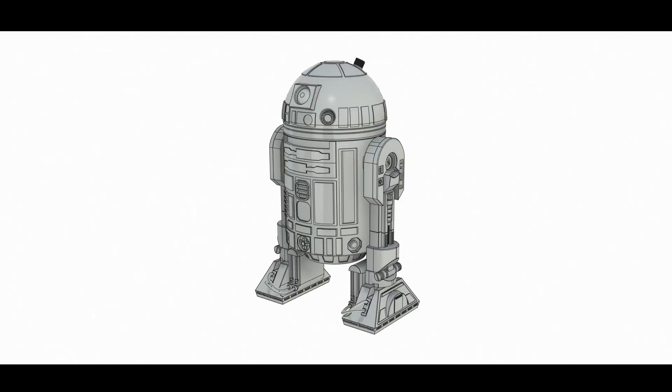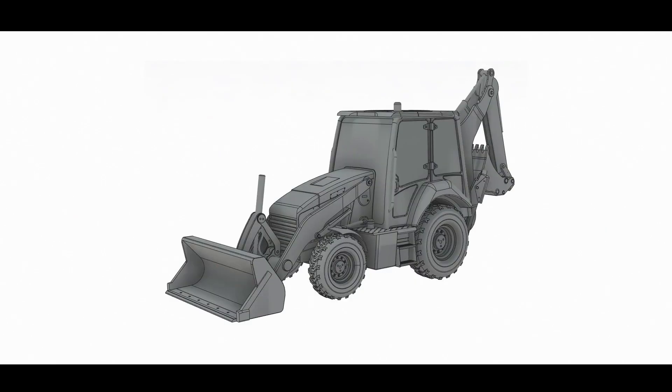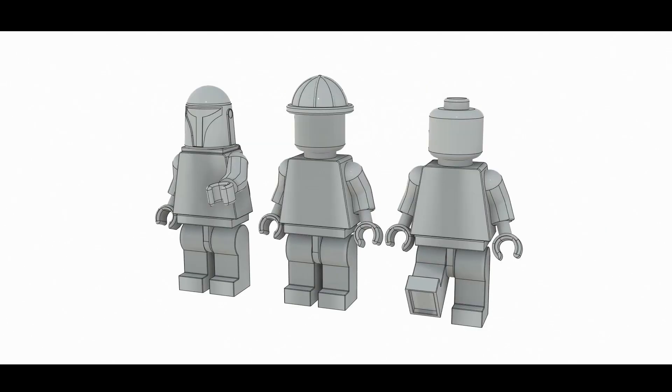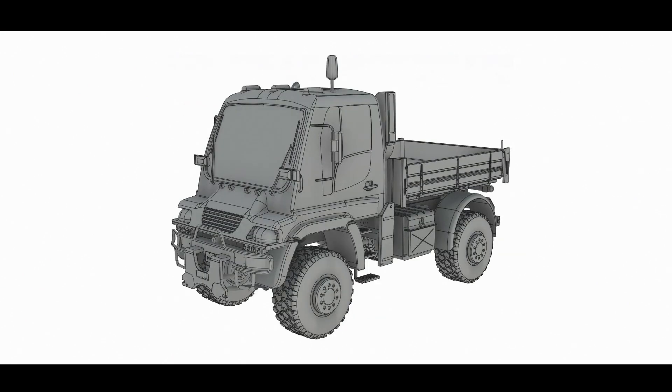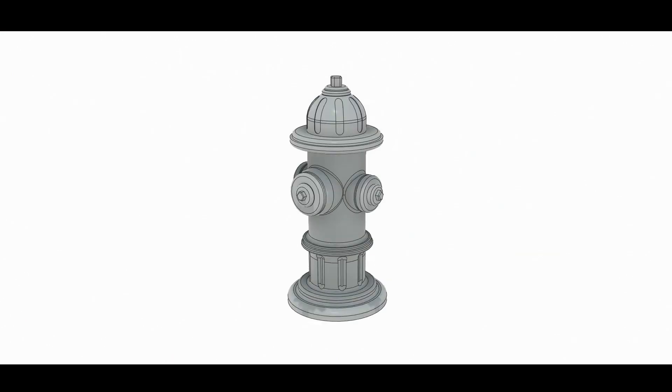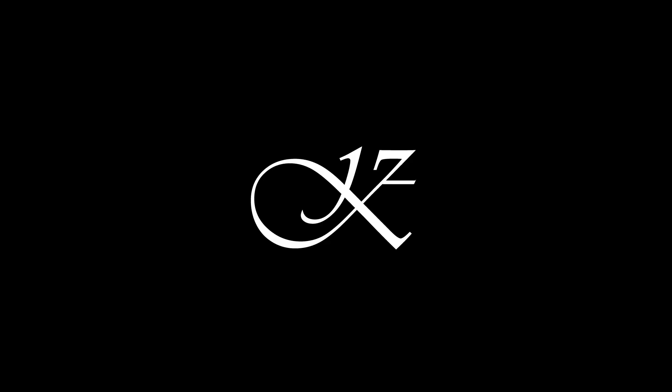Hopefully my experience inspires someone out there to learn Fusion 360 and to really push it, because that's the only way you're going to get to the next level.